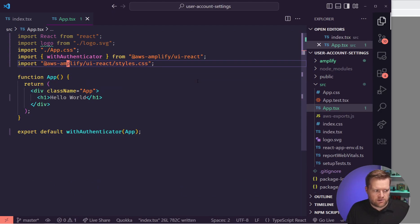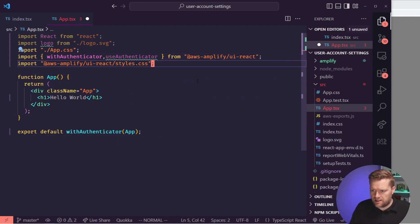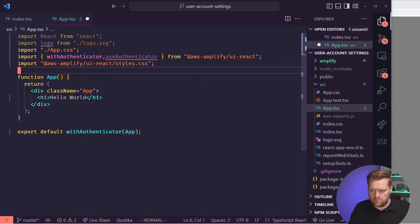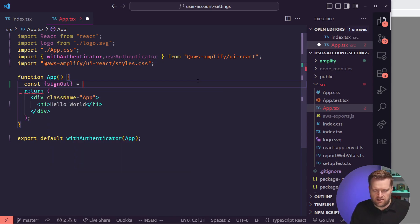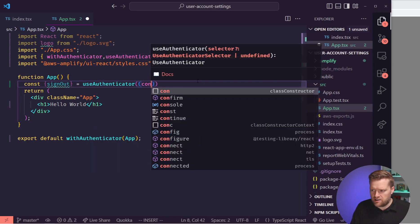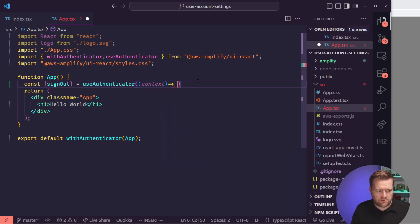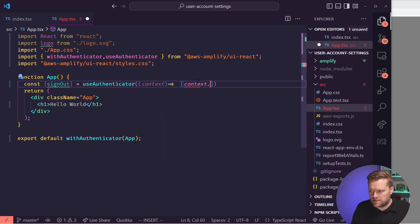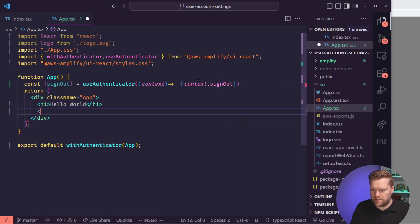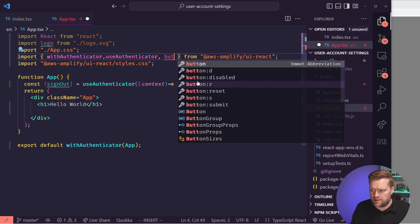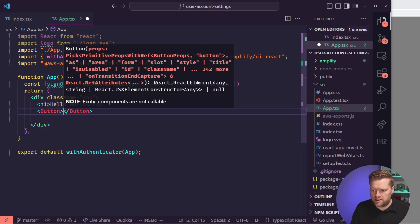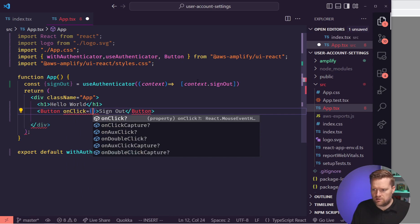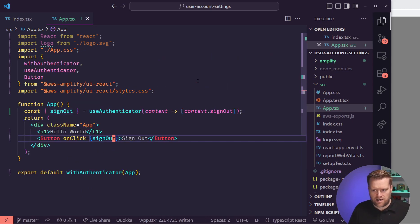So I'm going to use this useAuthenticator hook. After someone's logged in, I want them to be able to log out. So I'm going to grab user and signOut from useAuthenticator. And then in here, you have to add in a context. This is kind of a different syntax, but you can see in our documentation, which I'll link below, this is how you do it. You can do context.signOut. And then from here, we have a whole UI components library. So I'm going to add in a button. And in this button will be sign out. And then we'll just do an onClick, which will go to this signOut.